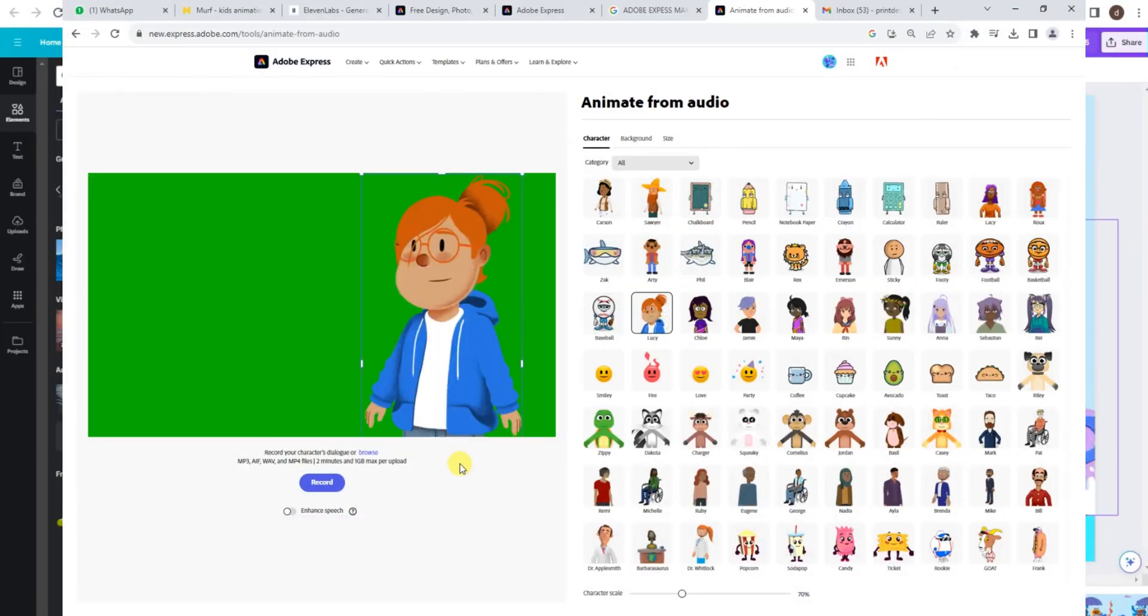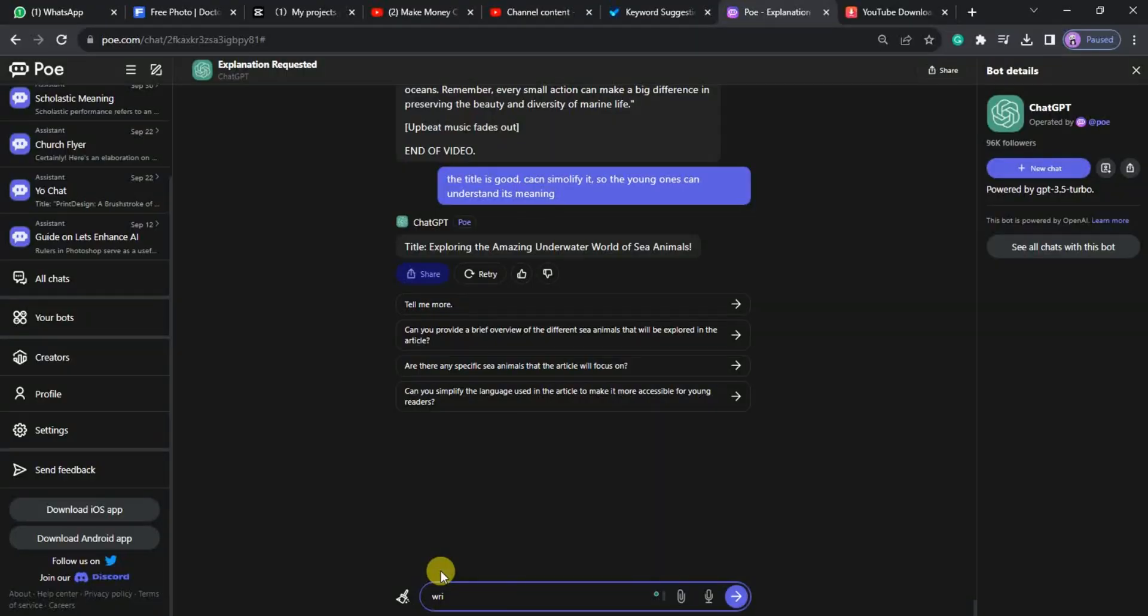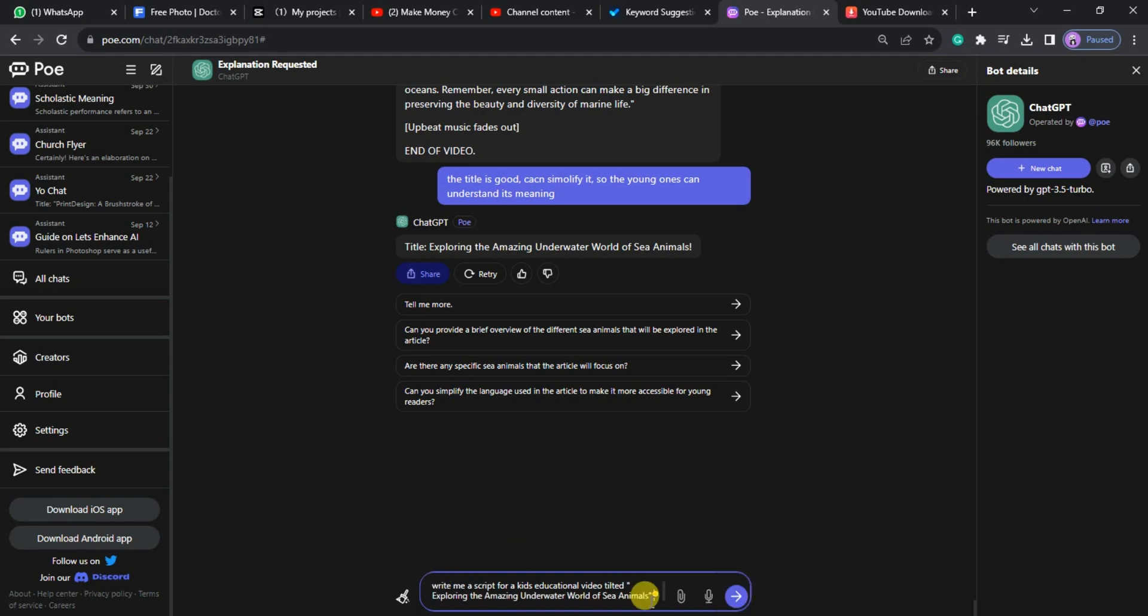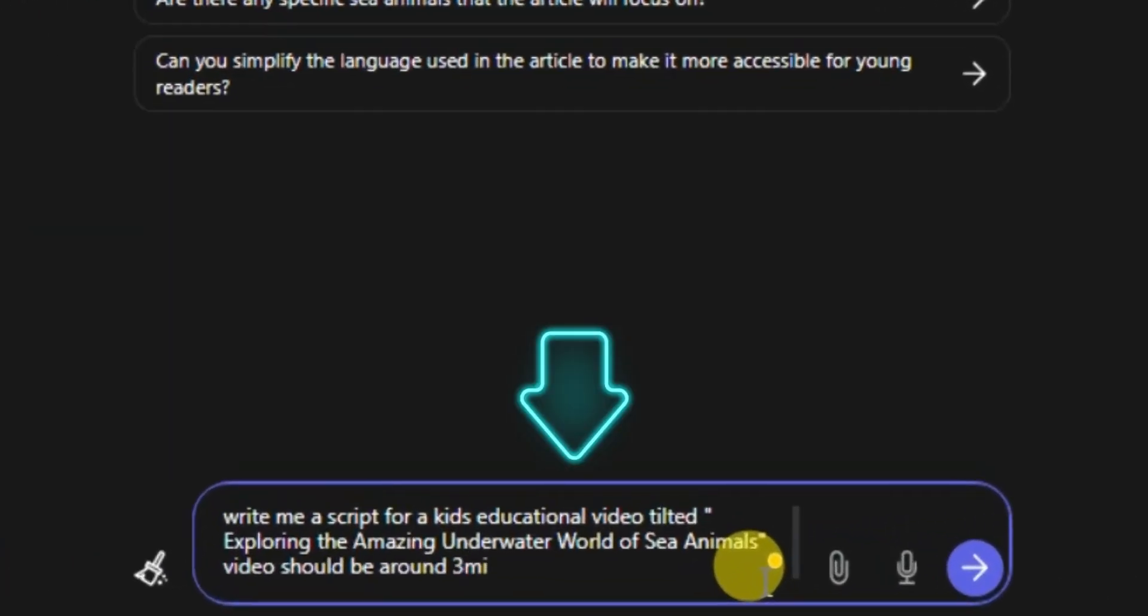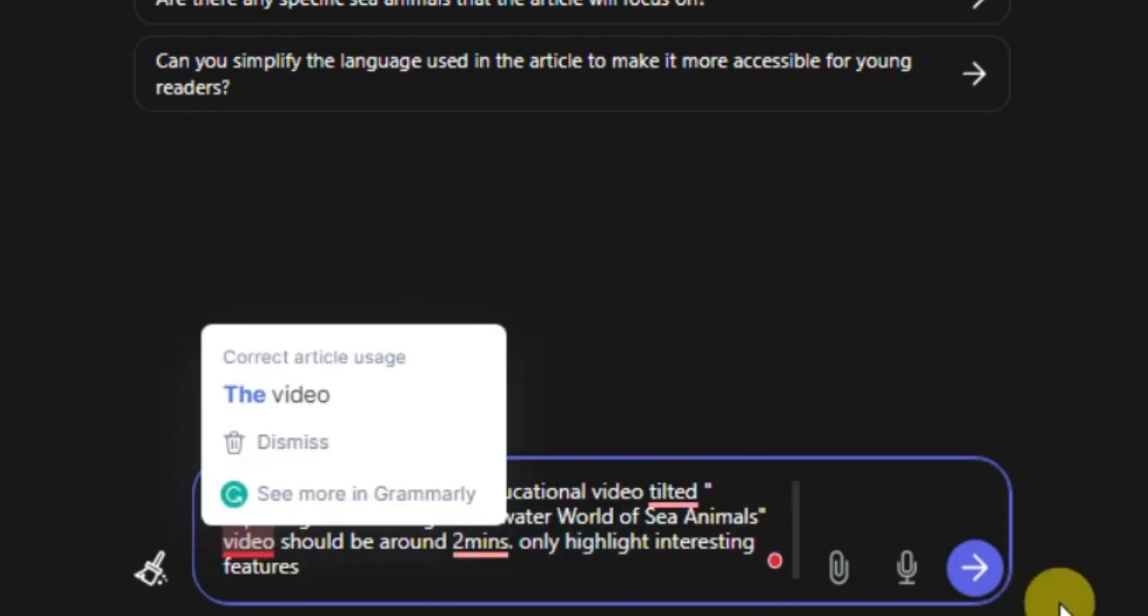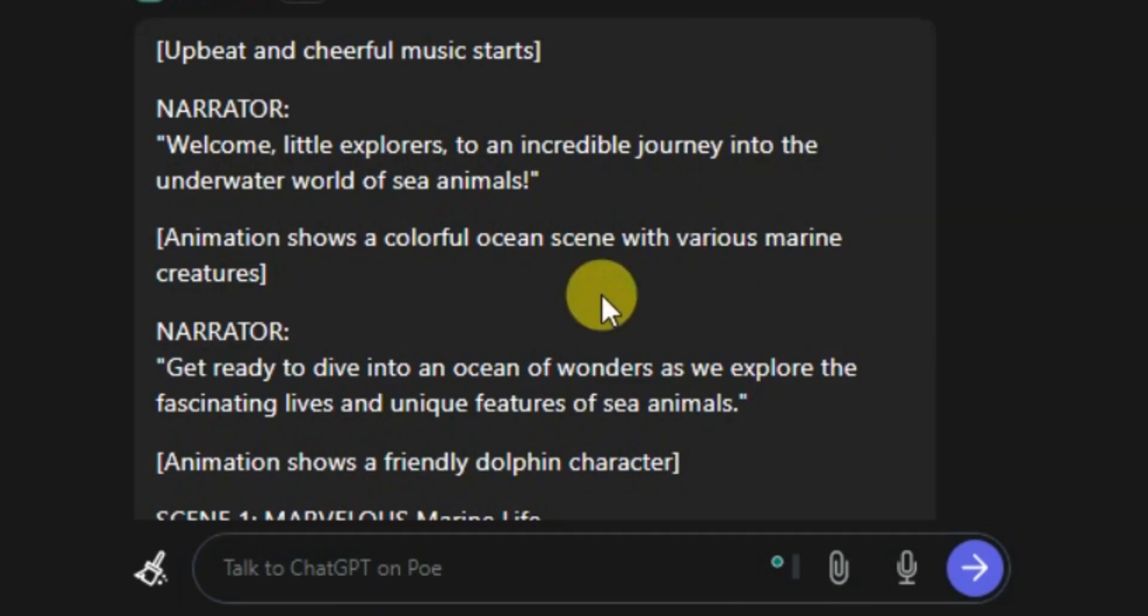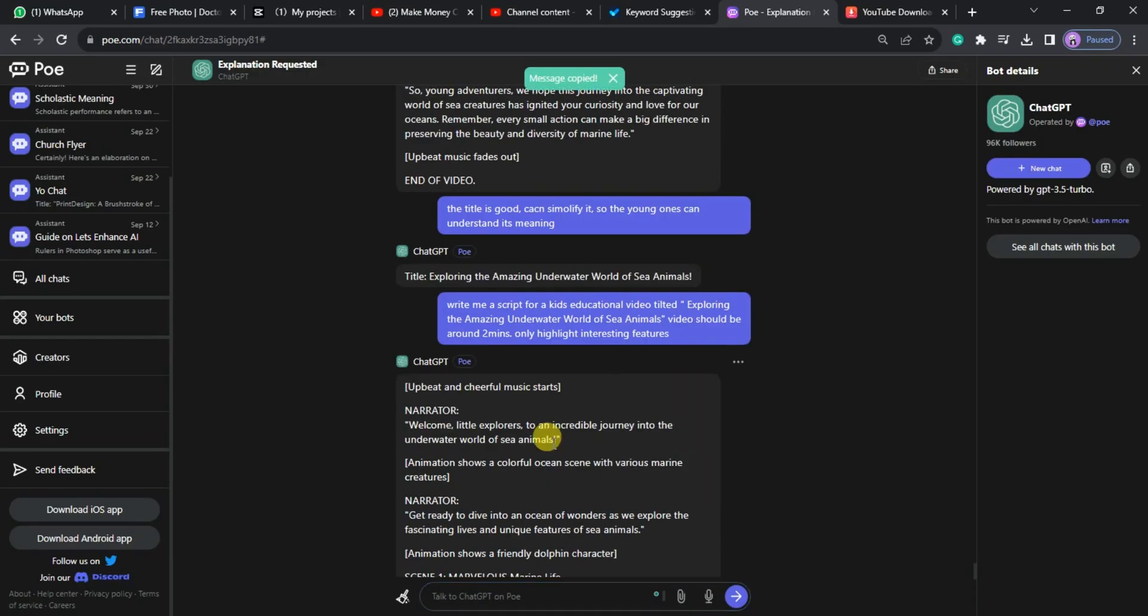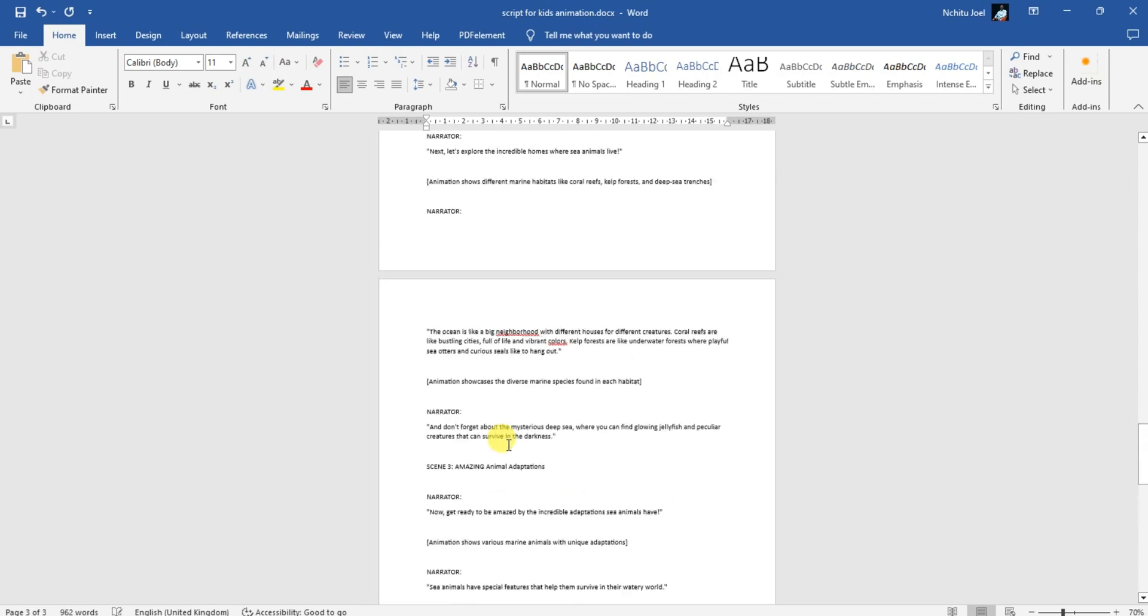The first step in this exciting journey is to visit ChatGPT. There, we'll generate a script for our kids' educational video titled, Exploring the Amazing Underwater World of Sea Animals. Remember, we want to keep the video around two minutes and focus on highlighting the most interesting features. Once the text is generated, copy and paste it into a Word doc.